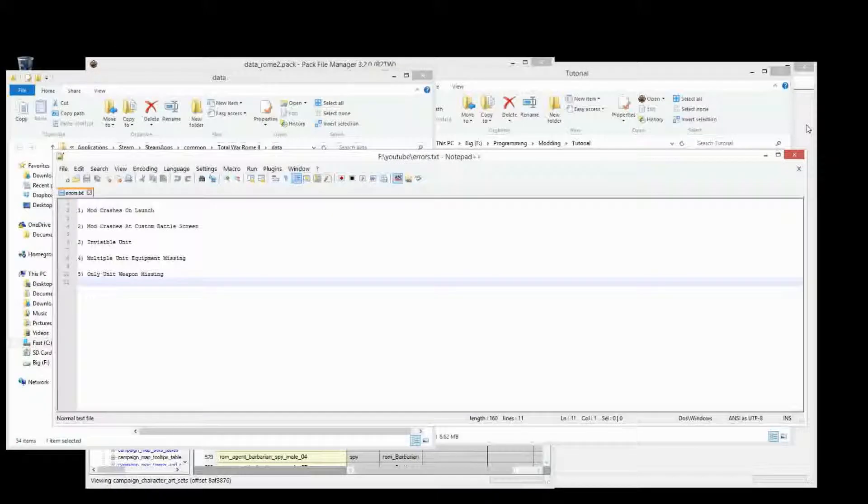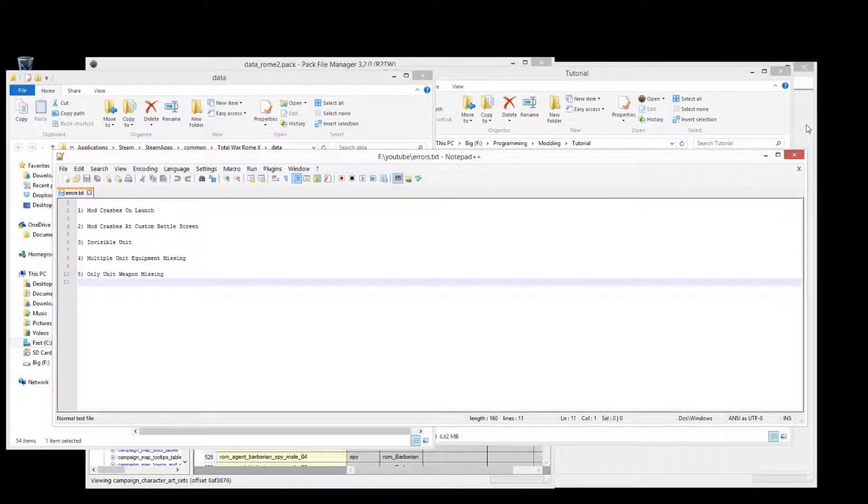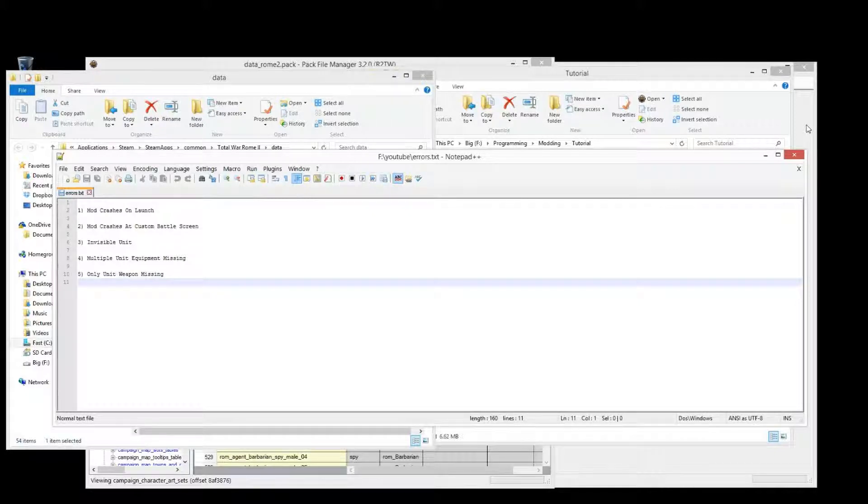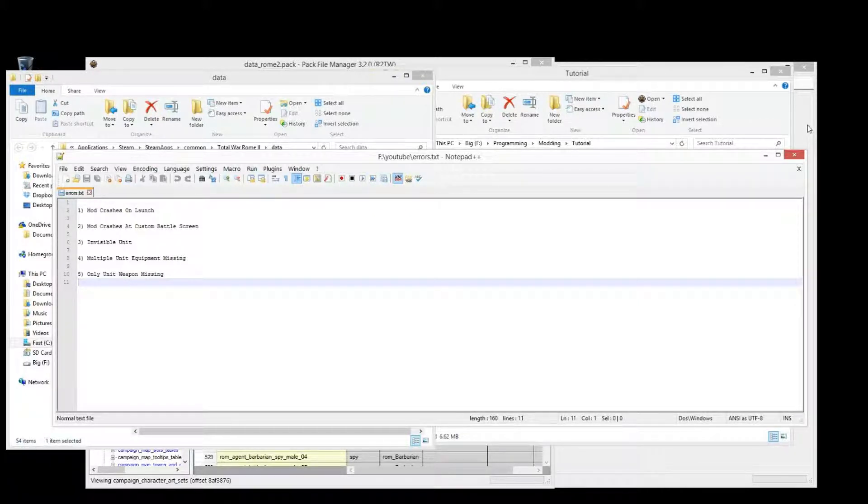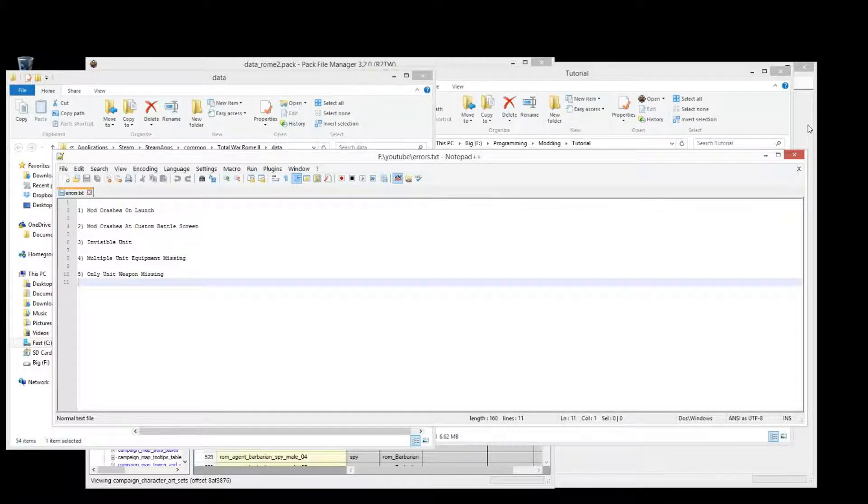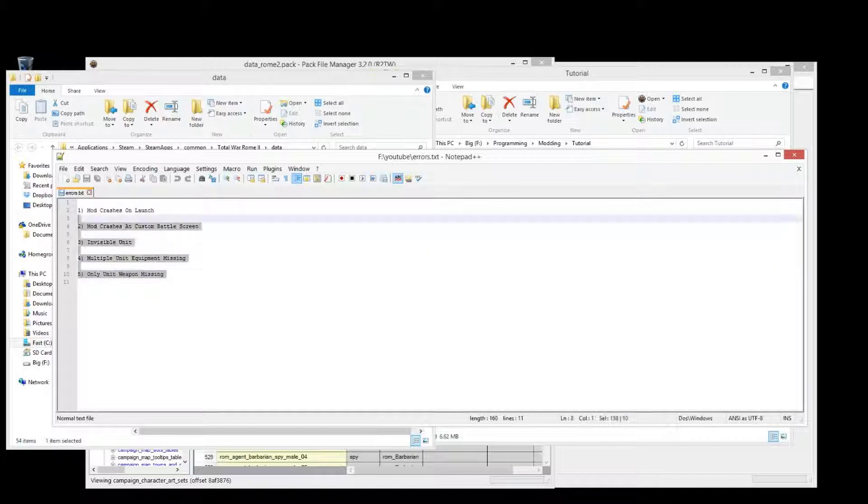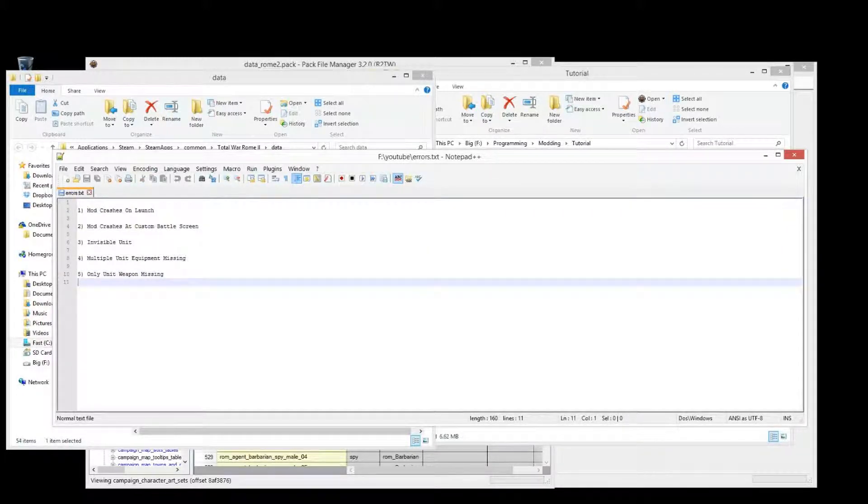Hi this is Magmar and welcome back to my modding tutorial series for Rome 2 Total War. In this episode I'm going to talk to you about common errors and problems people run into when creating units. As you can see here there are five common ones which I'm going to be discussing in this episode.